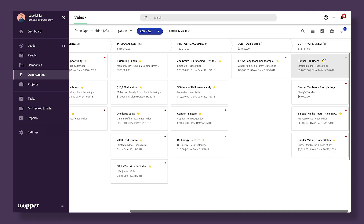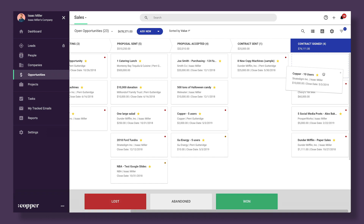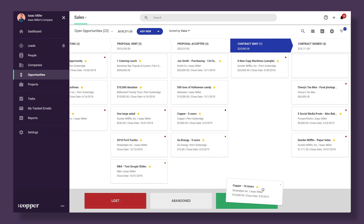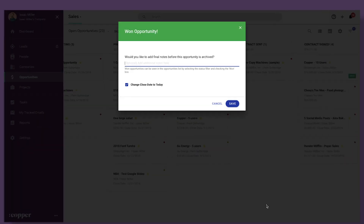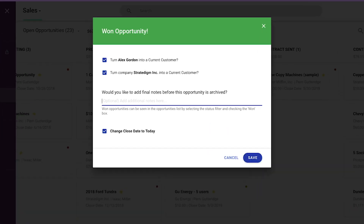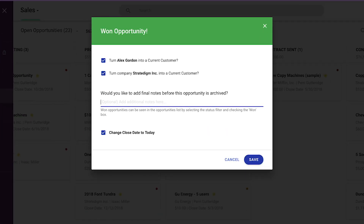Let's take a look at how to win an opportunity. Open your pipeline, then drag an opportunity from its final stage and drop it on the Won button. Note the option to change their contact type to a current customer and set the close date to today.